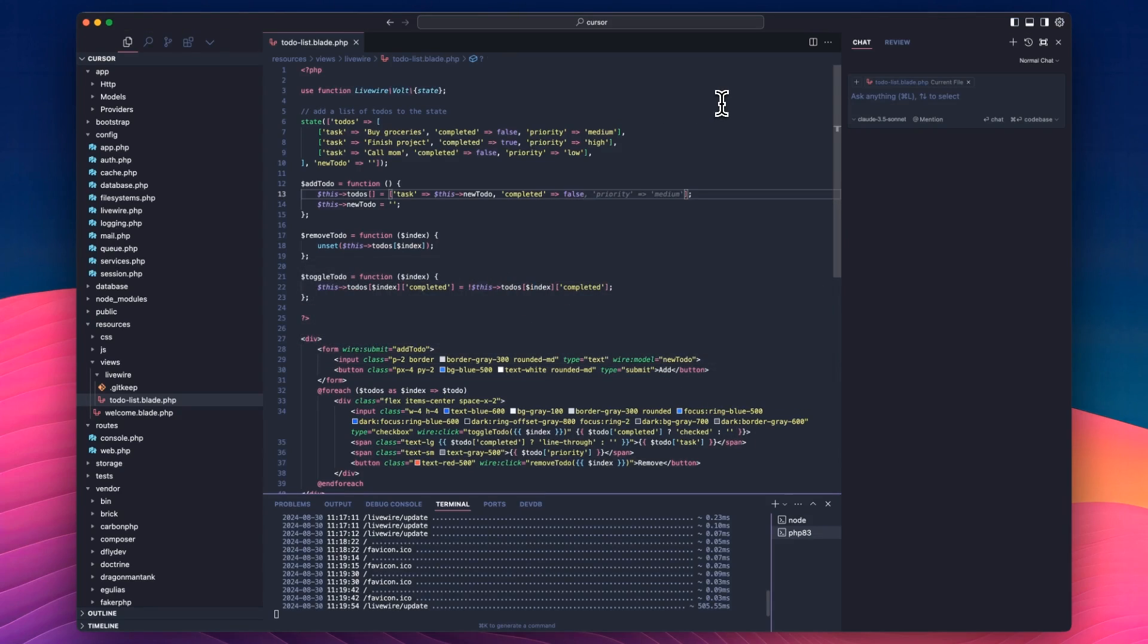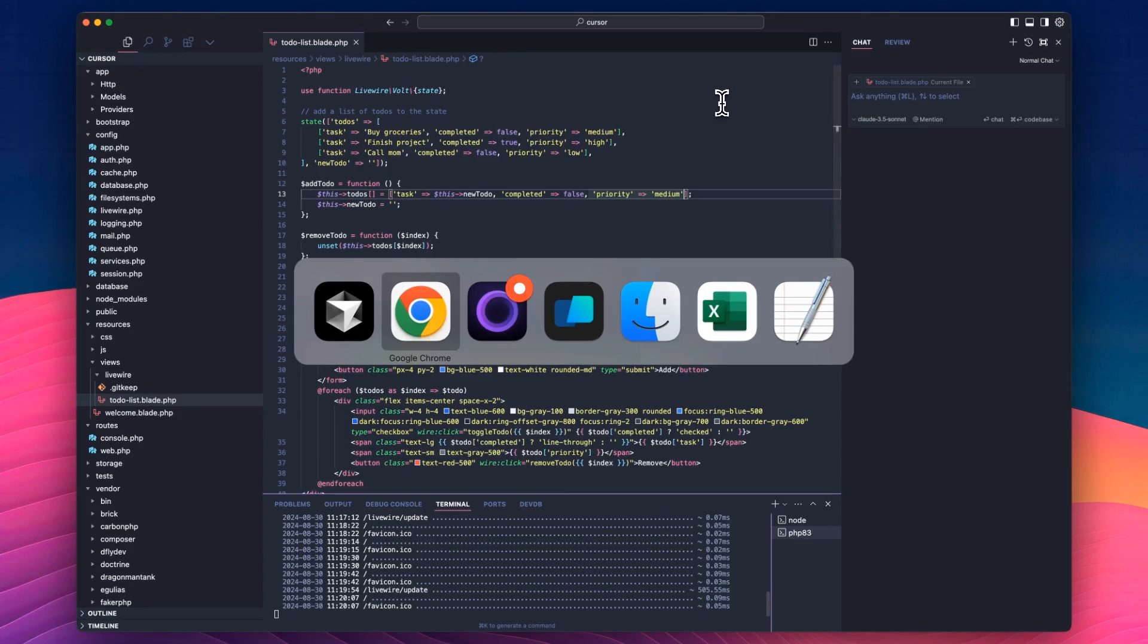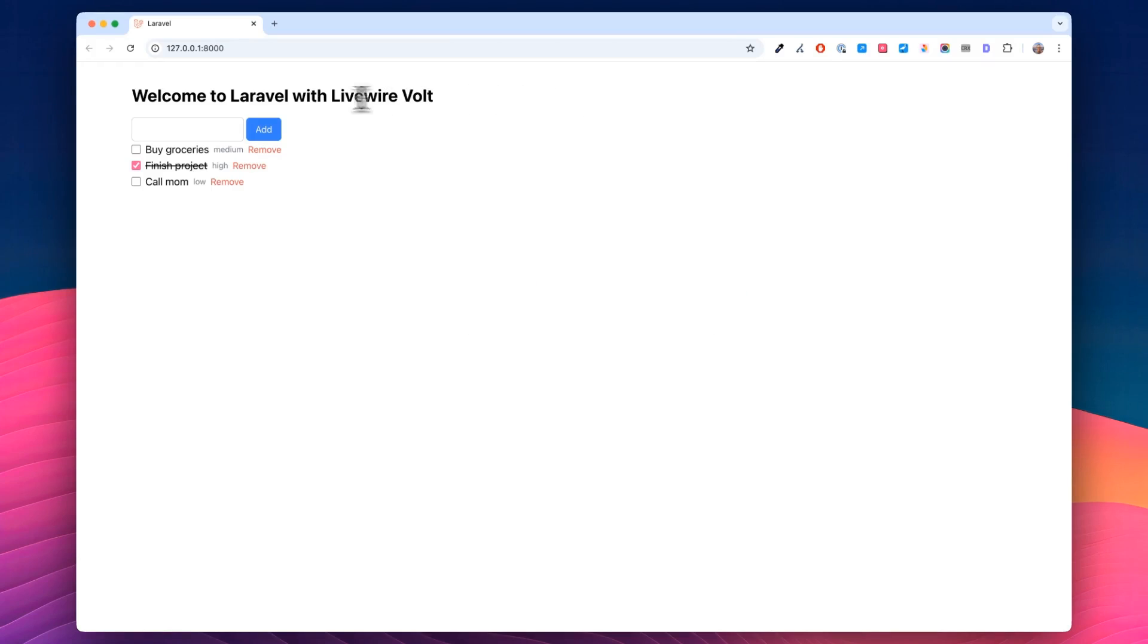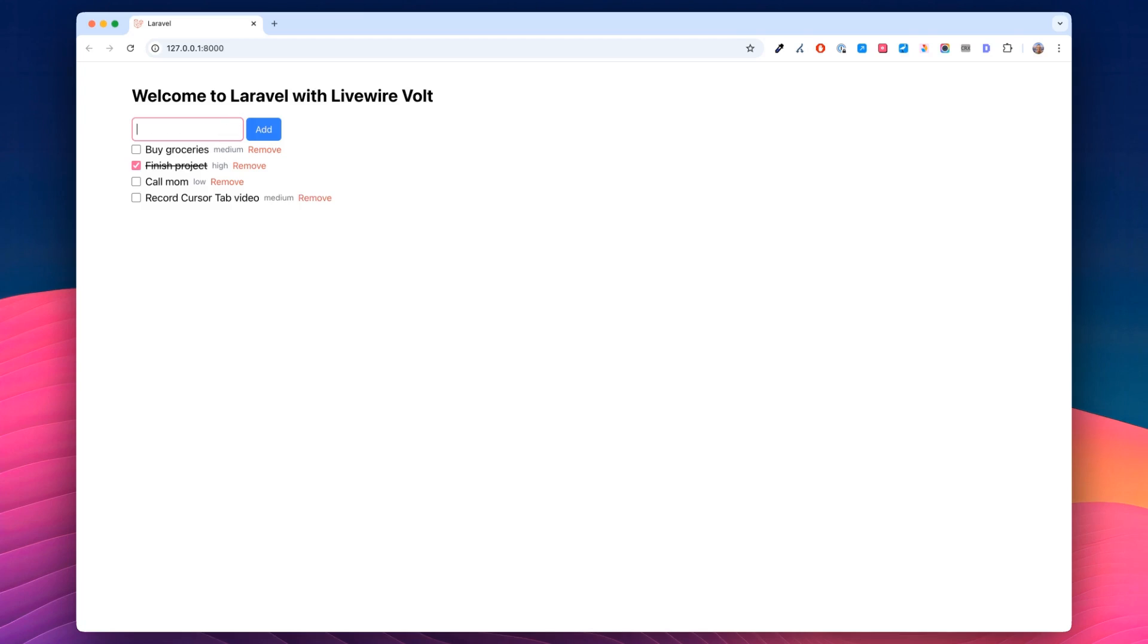So now we need to go back. And here, look. By default, we need to add a priority of medium. Okay. So I'll head back. And we'll go record cursor tab video. Enter it. And then we can click it. Because it's been done. And that's pretty much it.